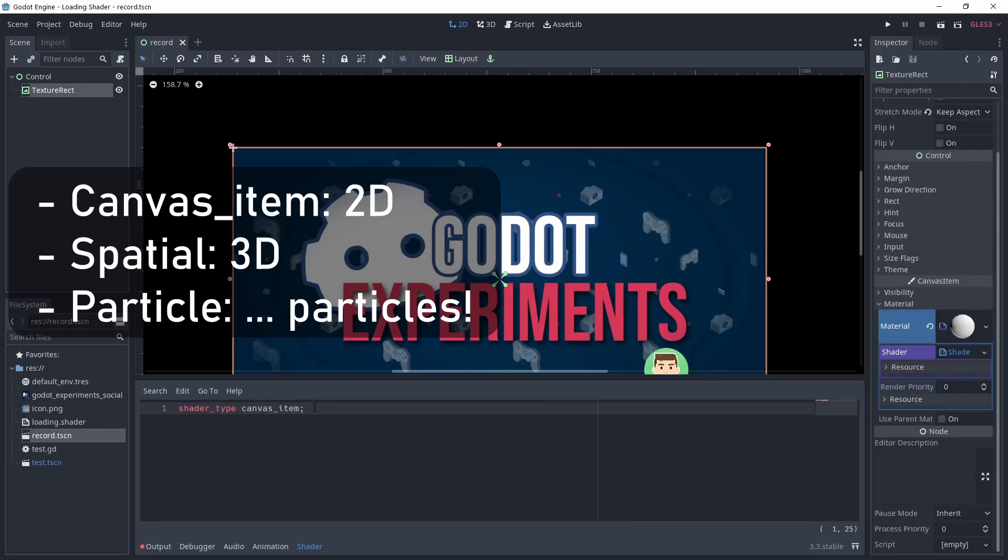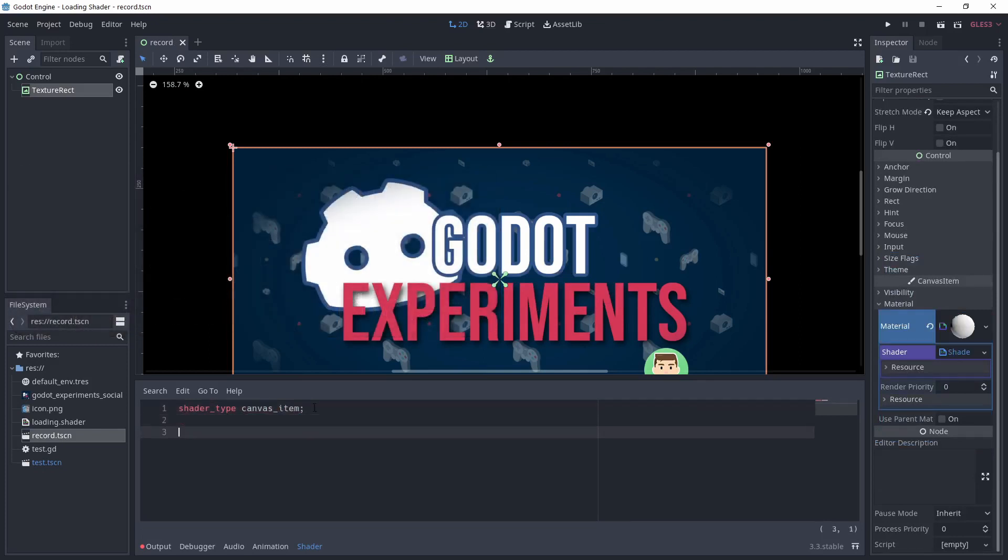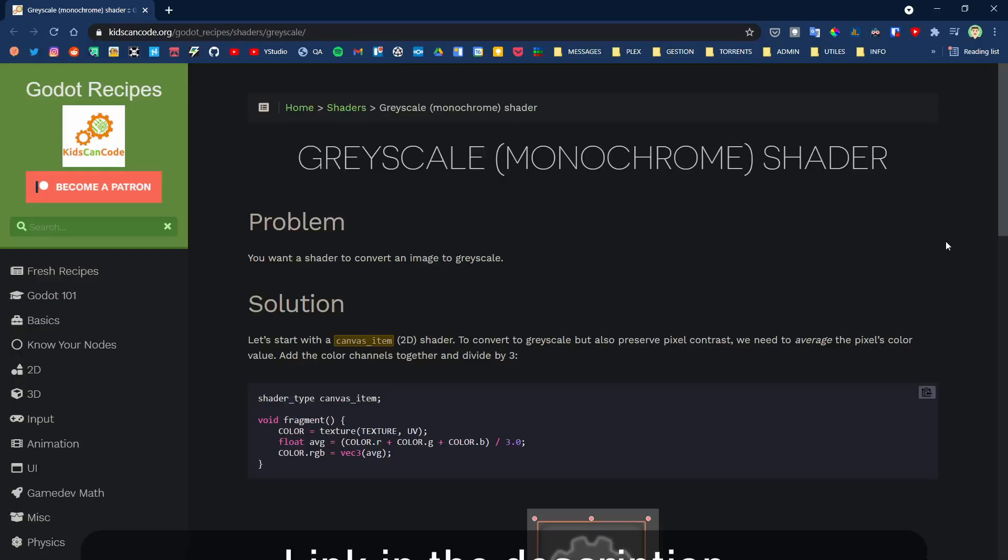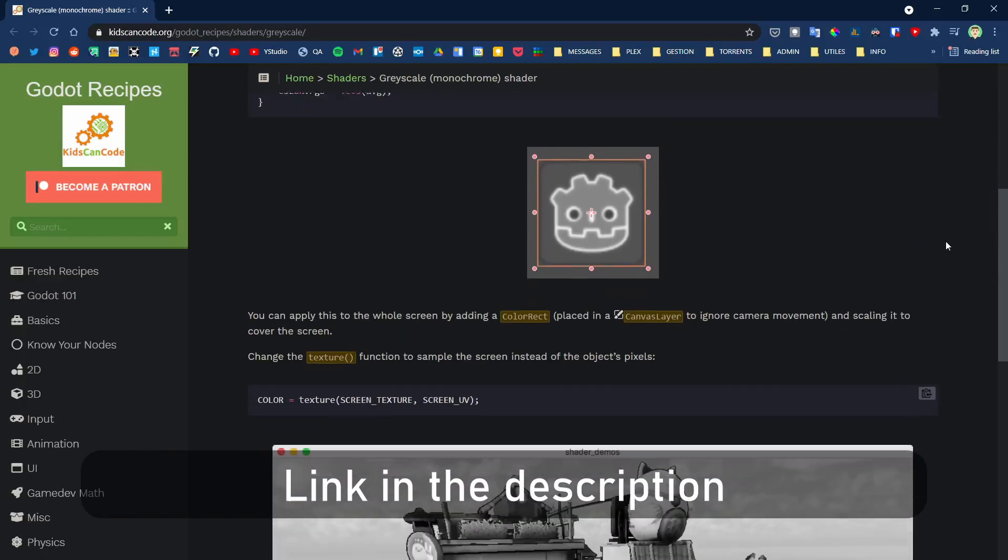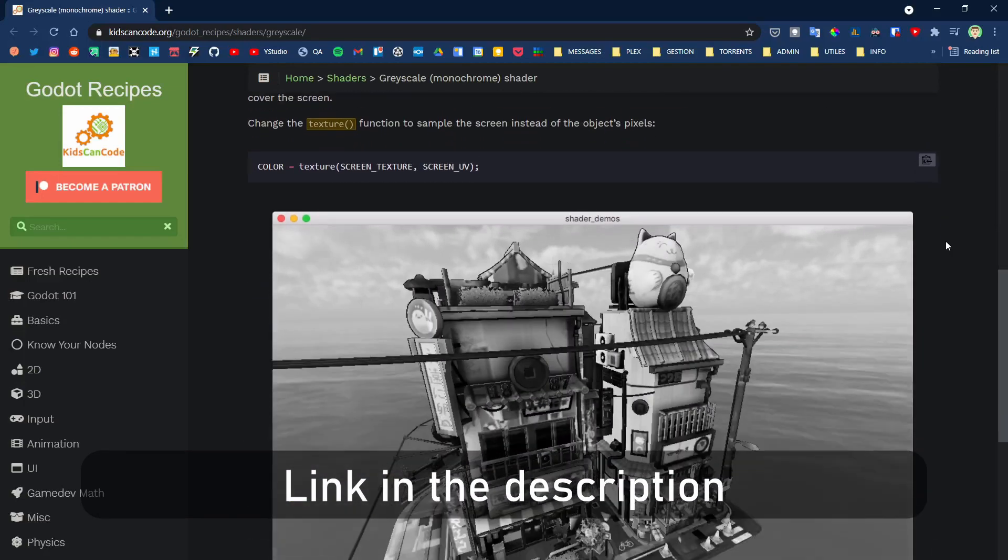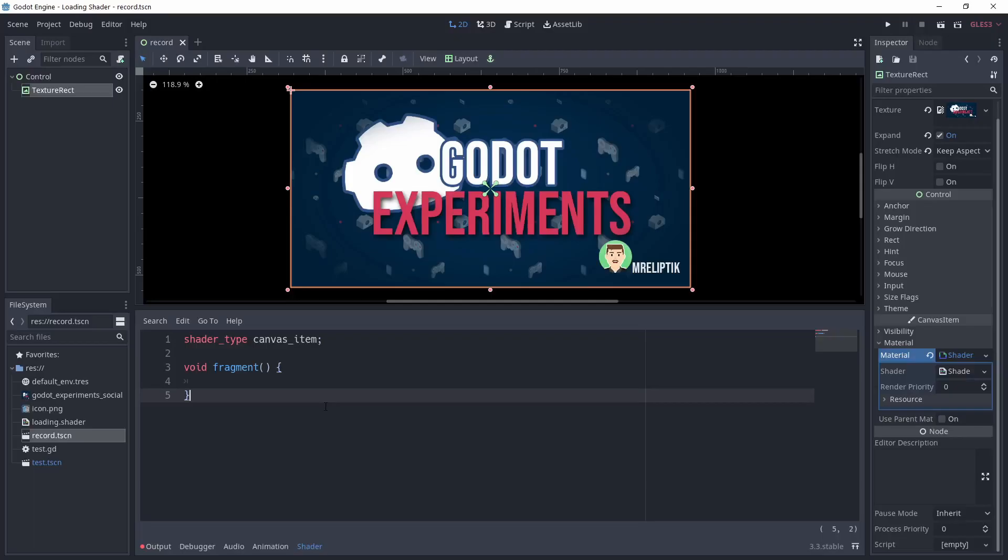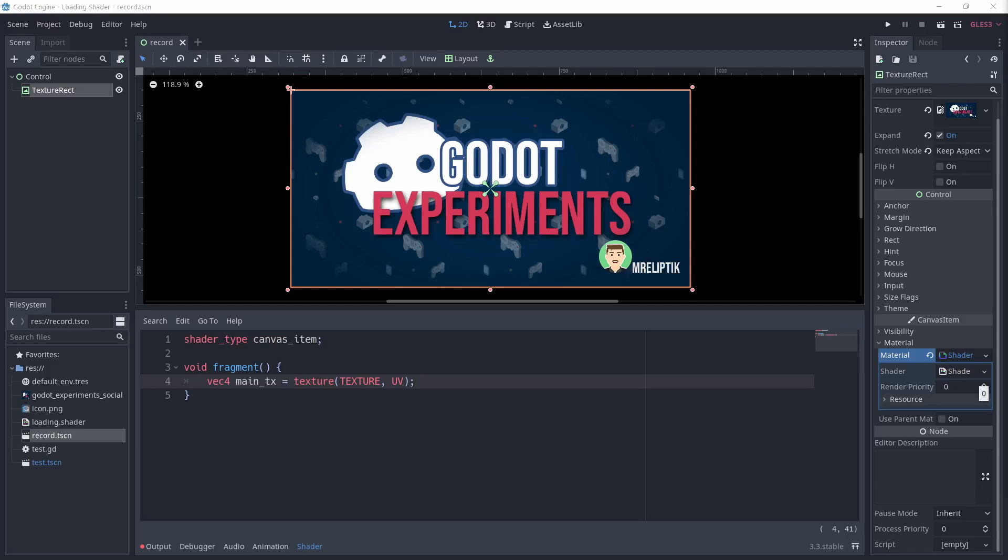The first thing I want to do is turn the whole image to grayscale. For that, I check the code from Kids Can Code grayscale shader. It's pretty simple: we want to make the average of the r, g, and b channels. For that, we first need to sample the image. We do that by using the texture function, passing texture, which is the texture of the image.